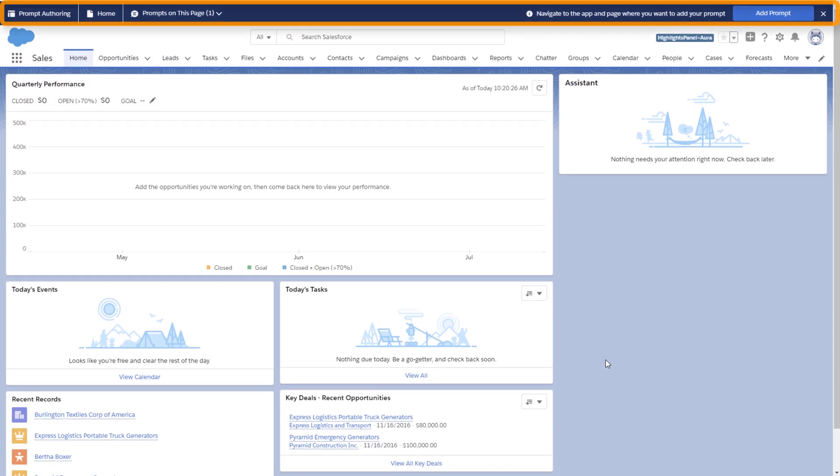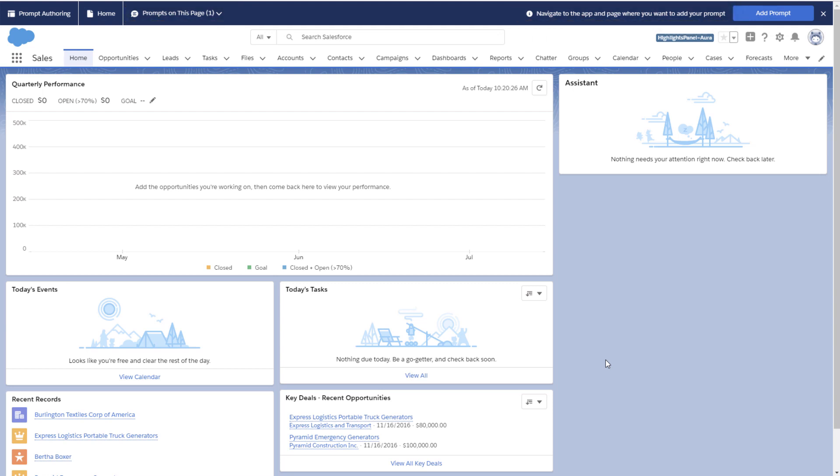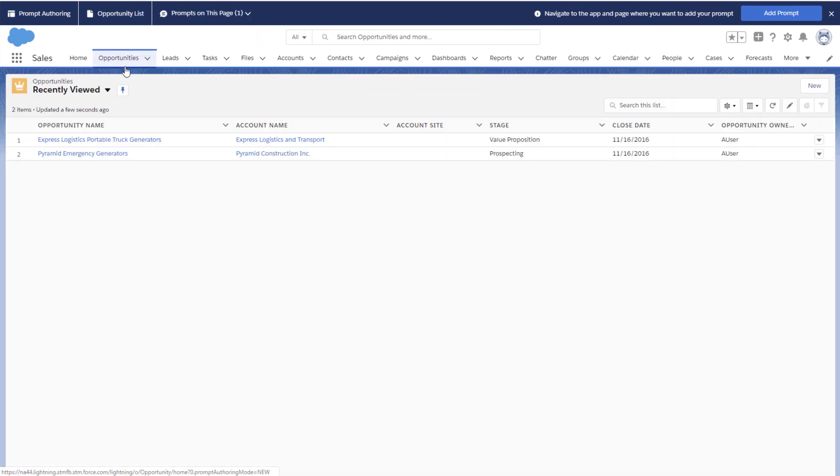An authoring bar appears at the top of the page. This is your home base when adding, previewing, and editing prompts. It tells you what page you're on, any other prompts on the page, and what to do next. The authoring bar sticks around while you navigate through the current app or switch to another app.